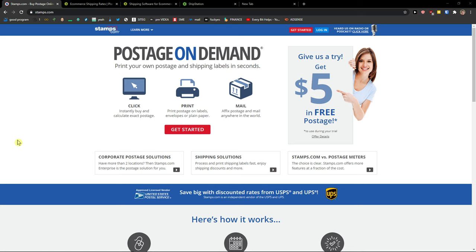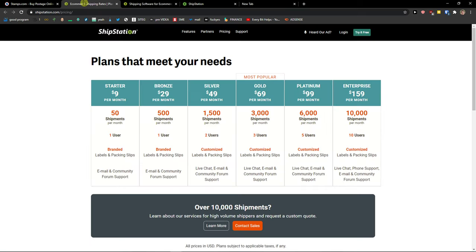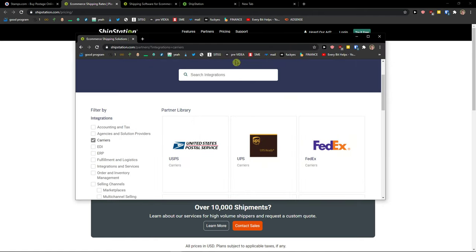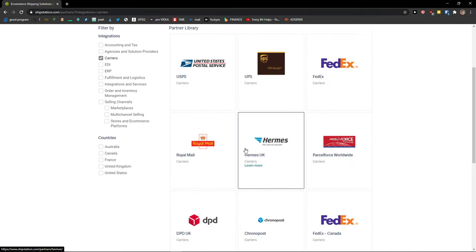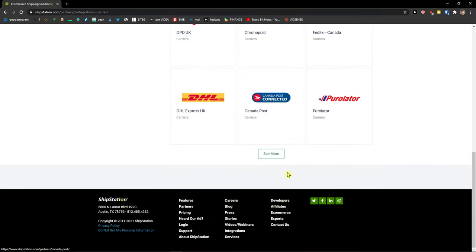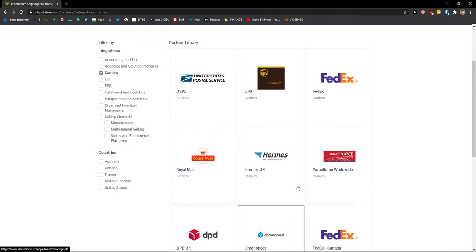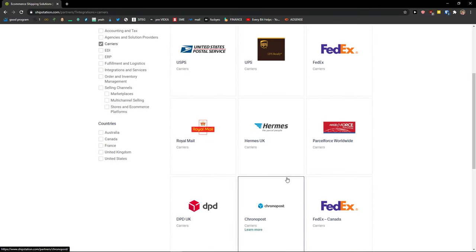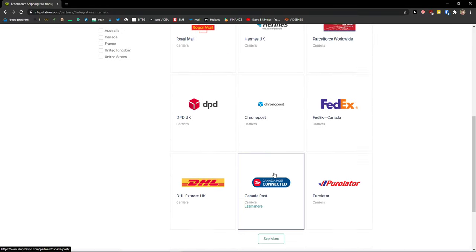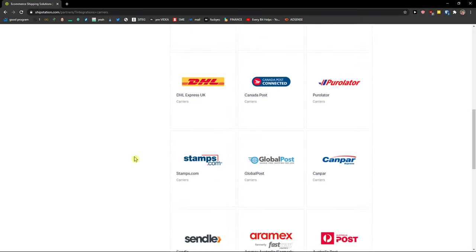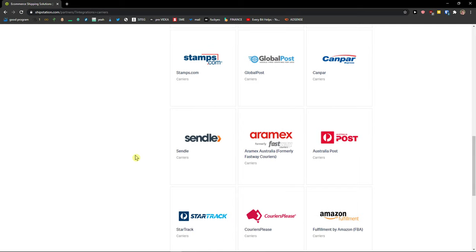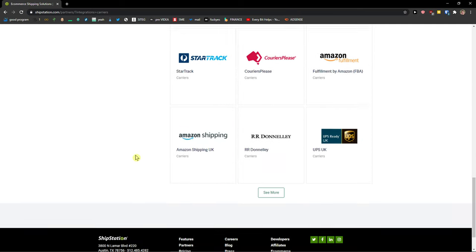But if you are looking for more carriers, let me show you. Carriers, you can see right here DPD, DHL, UPS, FedEx. You need to go with the ShipStation, right? Definitely.